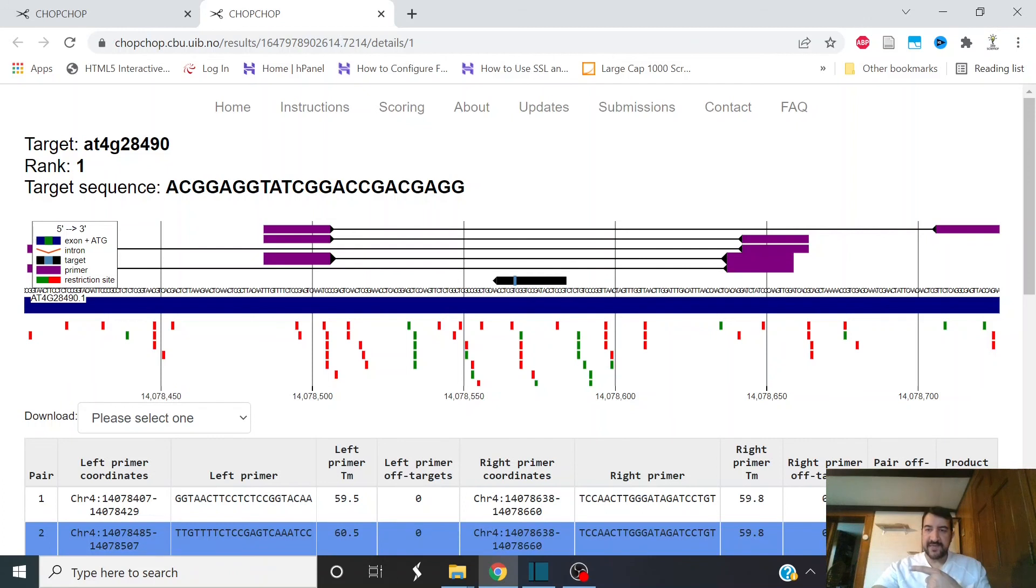Next, you're going to want to see this video for easy ways to clone guide RNAs and other useful techniques.